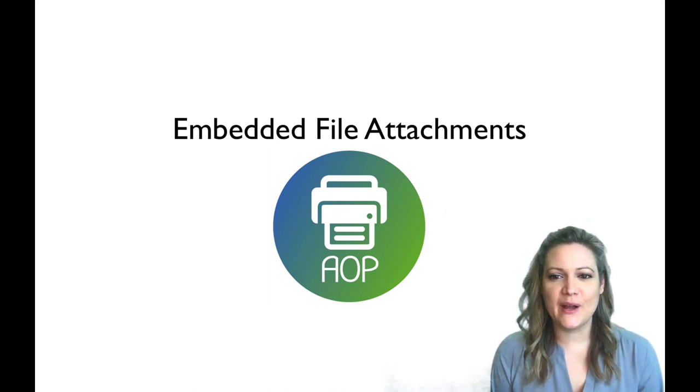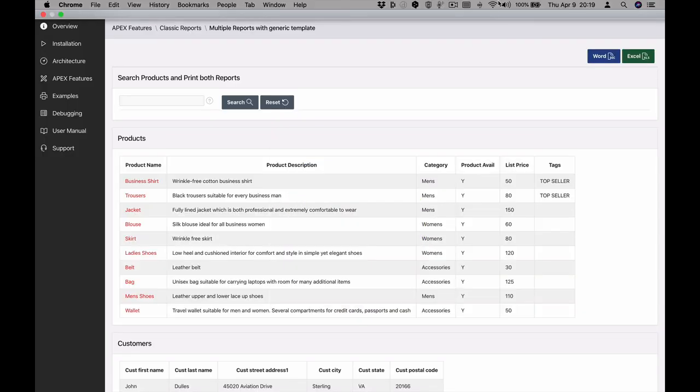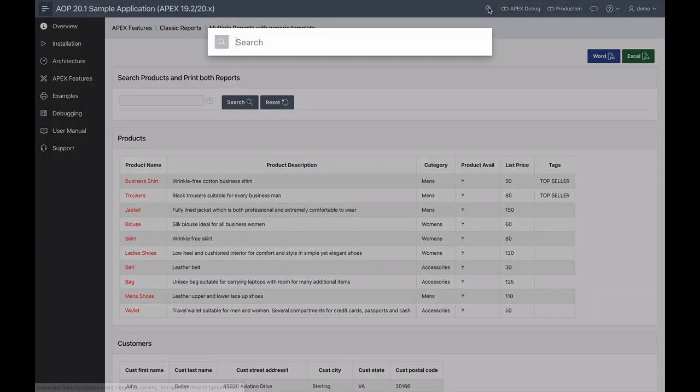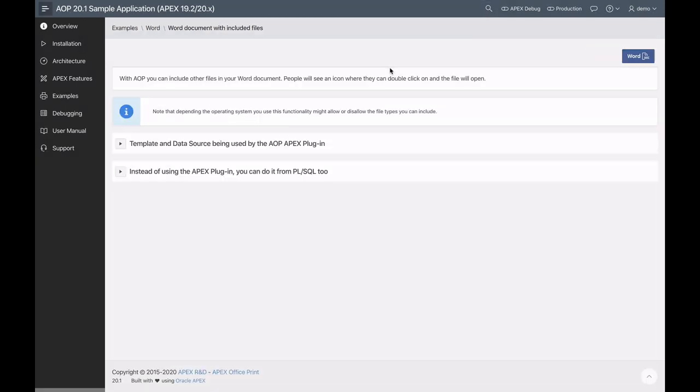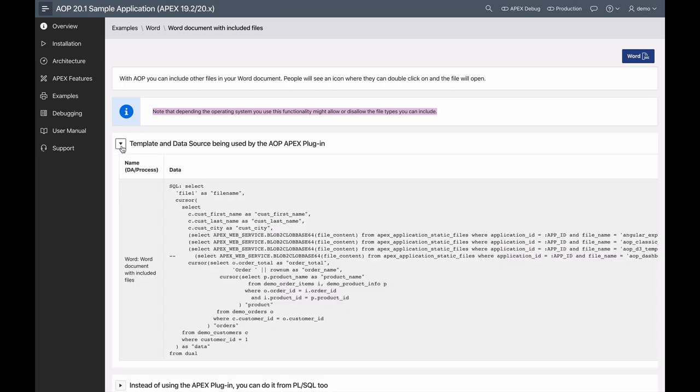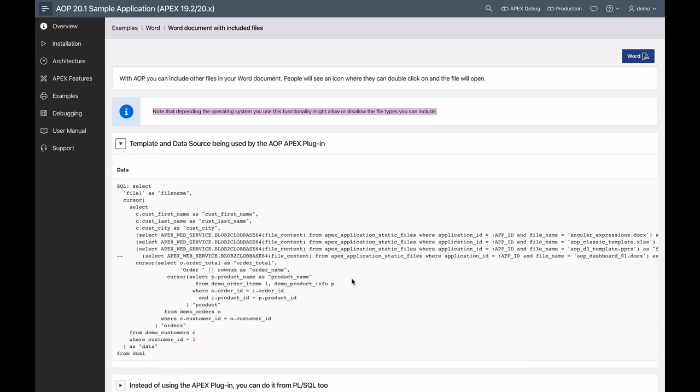Before getting into this example, I want to show you the query behind the scenes. Remember inside our sample application, if you download it, you can either open it as an Apex developer and go in and look behind the scenes. We also make all the content available on the screen itself, so you don't have to switch between being a developer and a user. Or if you're using our online sample app instead of installing it on your own environment, you can still see all of the sources being used behind the scenes.